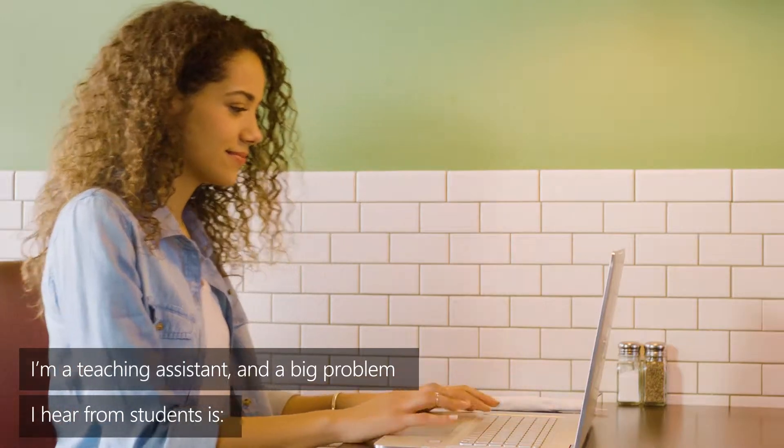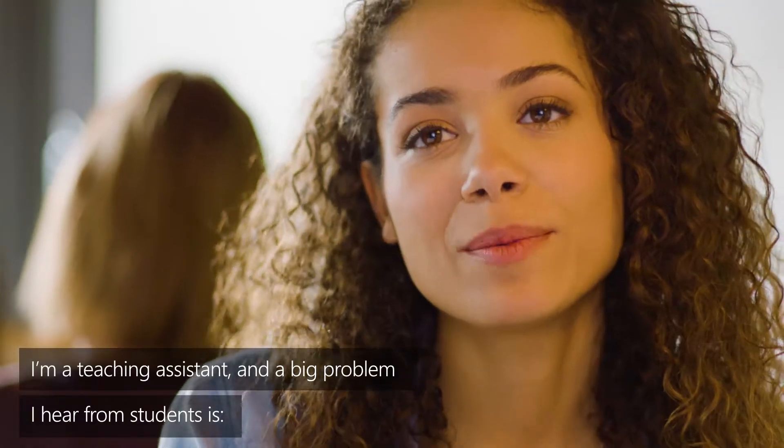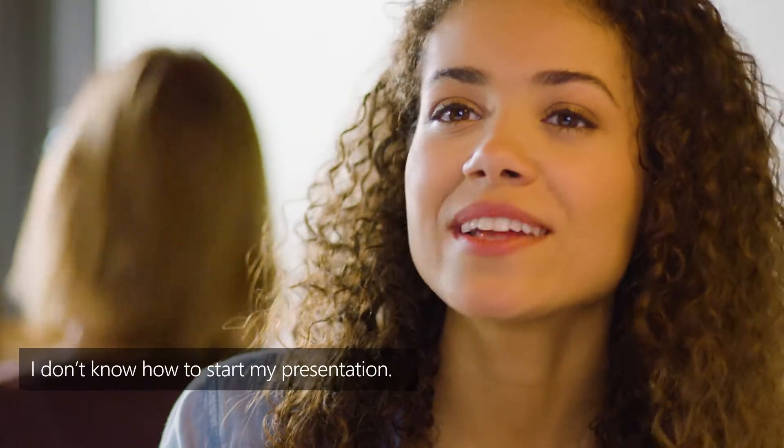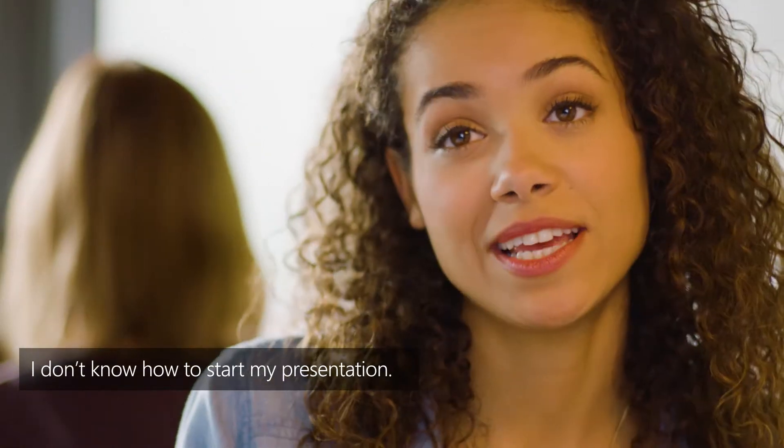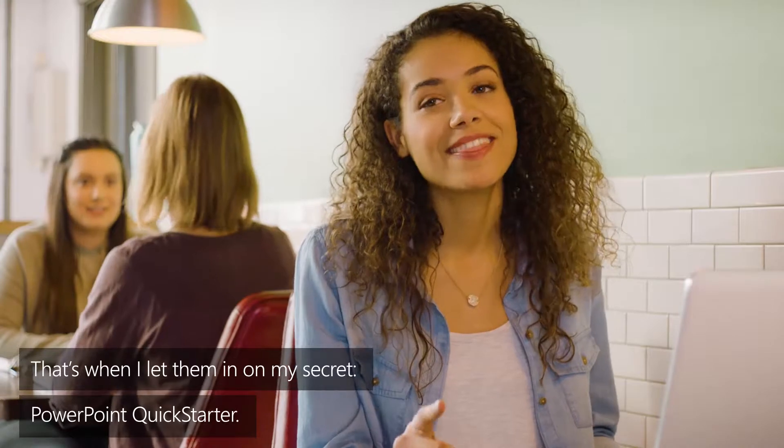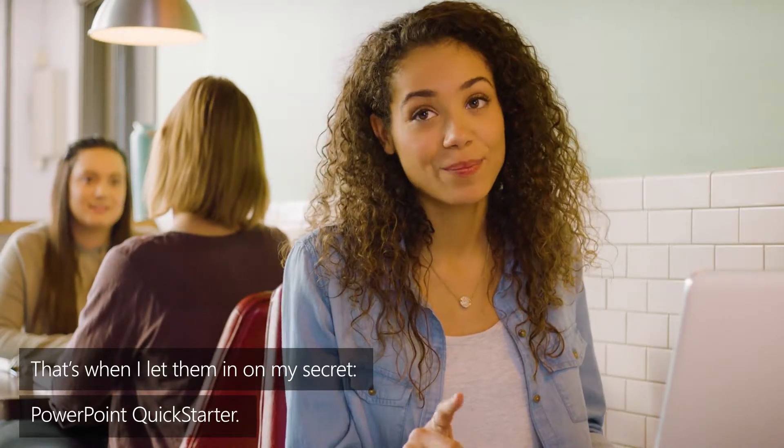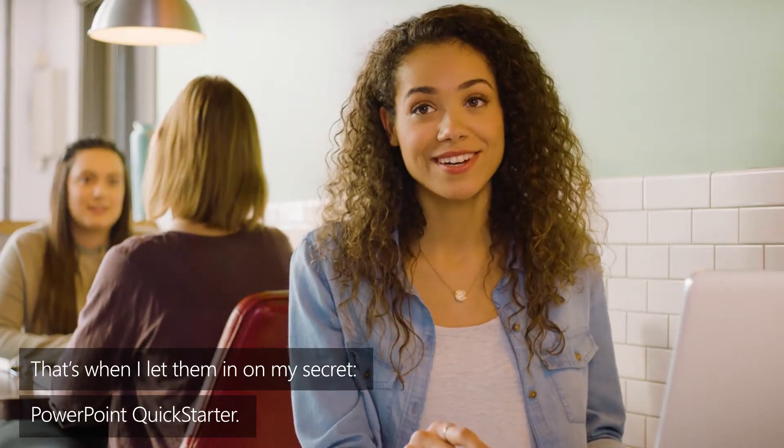I'm a teaching assistant and a big problem I hear from students is I don't know how to start my presentation. That's when I let them in on my secret, PowerPoint QuickStarter.